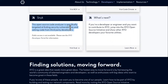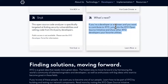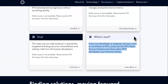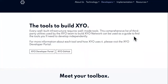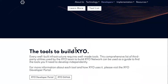This open source code analyzer is specifically targeted at finding security vulnerabilities and vetting code from third-party developers. If you're a developer or engineer and you want to contribute to XYO, jump into the XYO open source initiative and show other XYO developers your favorite utility. They're about leverage — we can also check out the tool list right here.